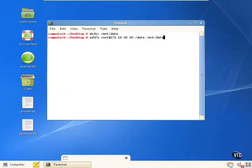So we're going to connect to 172.16.30.30 as root, and we're going to connect to the /data directory on that particular computer, on Computer B, and we're going to mount that under /mnt/data on our local computer. So let's go ahead and hit enter.